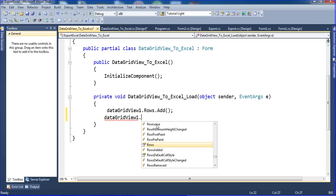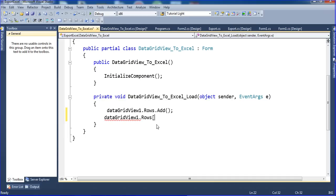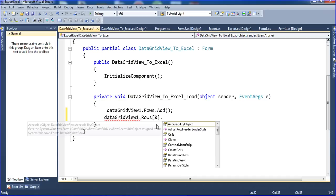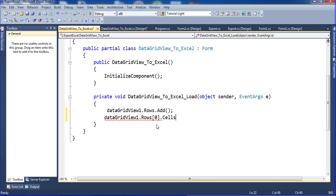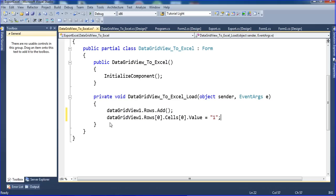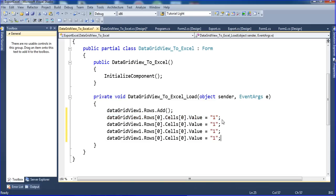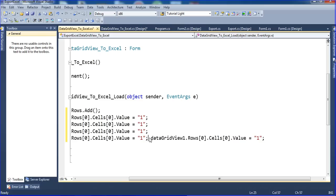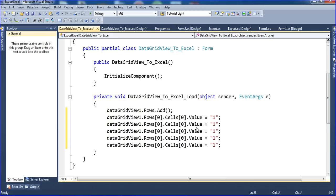So dot rows, then rows[0].cells[0].value equal to the ID value, which I set to 1. I am copying those values with Ctrl+C and pasting with Ctrl+V multiple times.